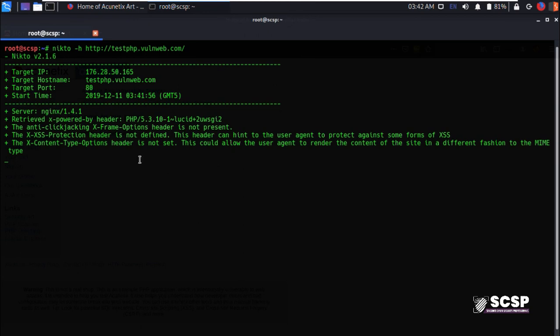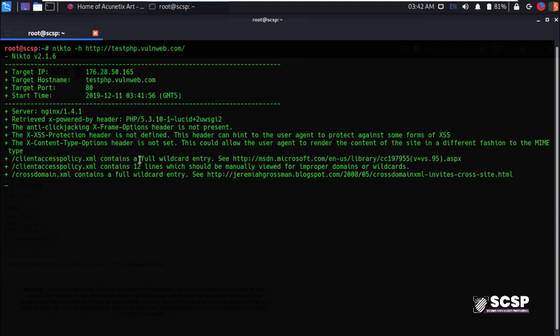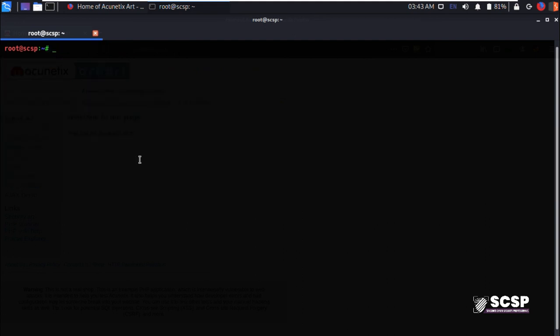Nikto takes a lot of time to scan the target, so I'm gonna cut this video short and you may practice with this tool in your own testing environment. And one more thing, although it is an extremely effective tool, I suggest that you manually cross-check and verify the vulnerabilities that you may get from an automated scanner for false positives. Well that's it for today folks, we'll be back with a new tool next time. Thank you for watching, take care and happy hacking.